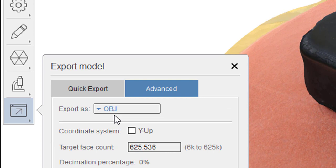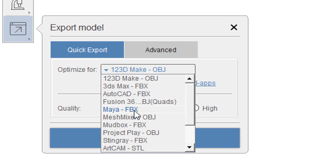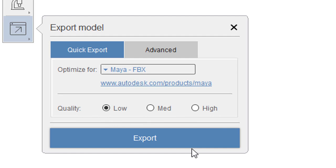And here is export model. And you can use the quick export actually. And in quick export you can optimize it for Maya FBX. And you can use a low, medium or high quality. And you just click on export.